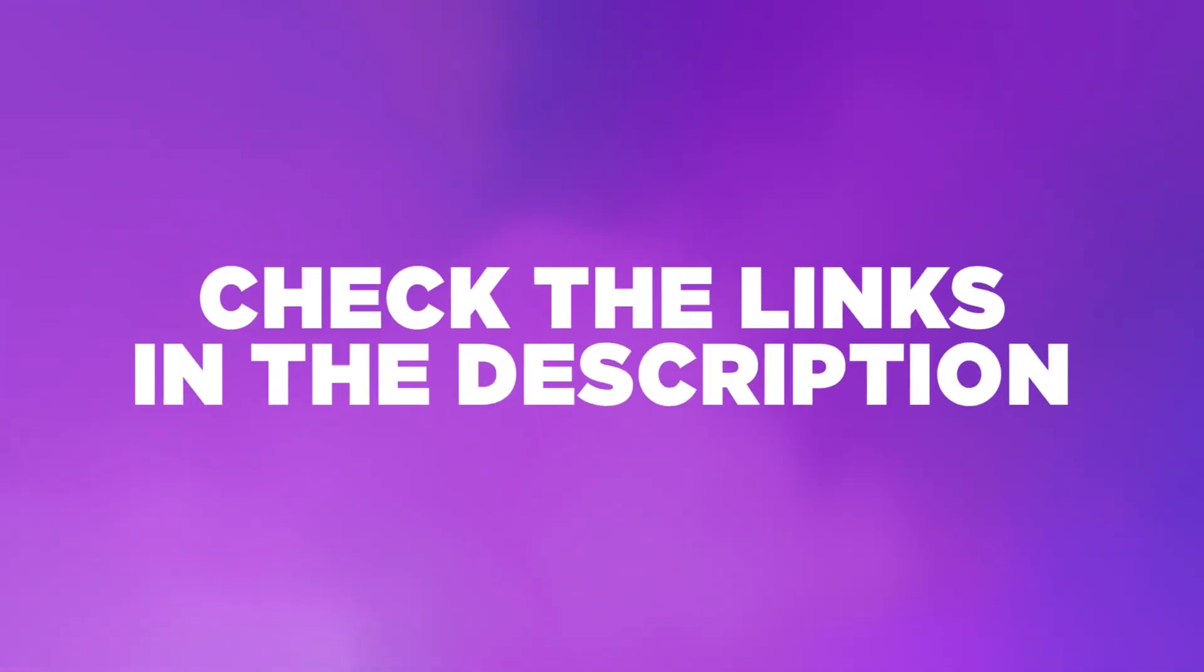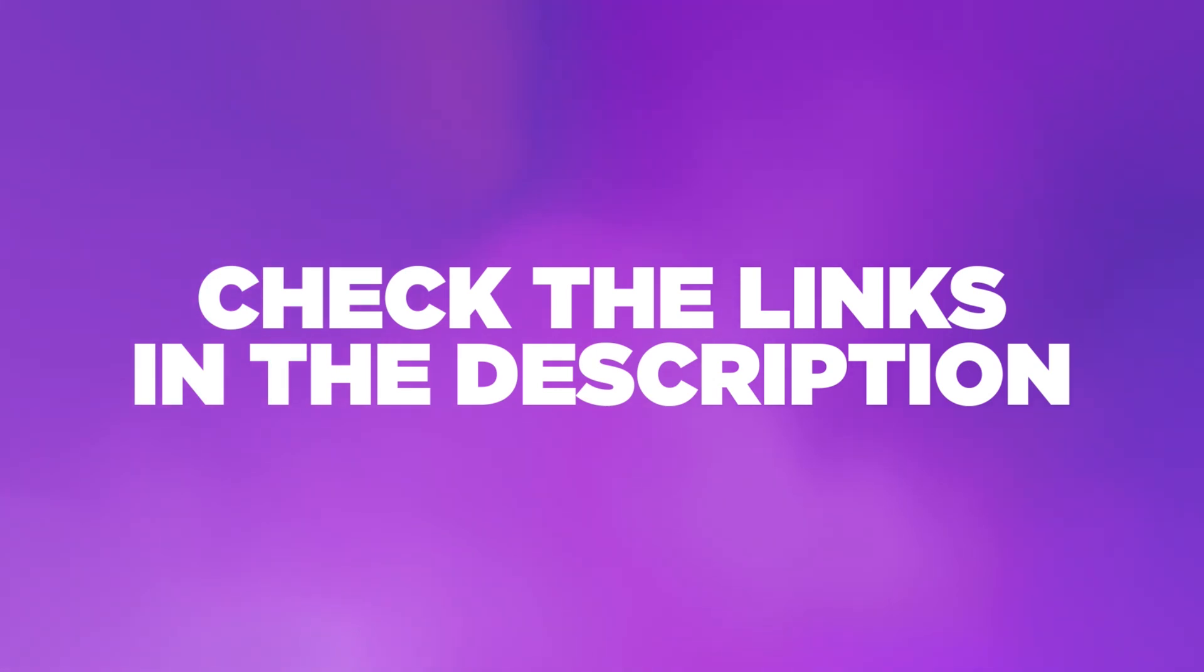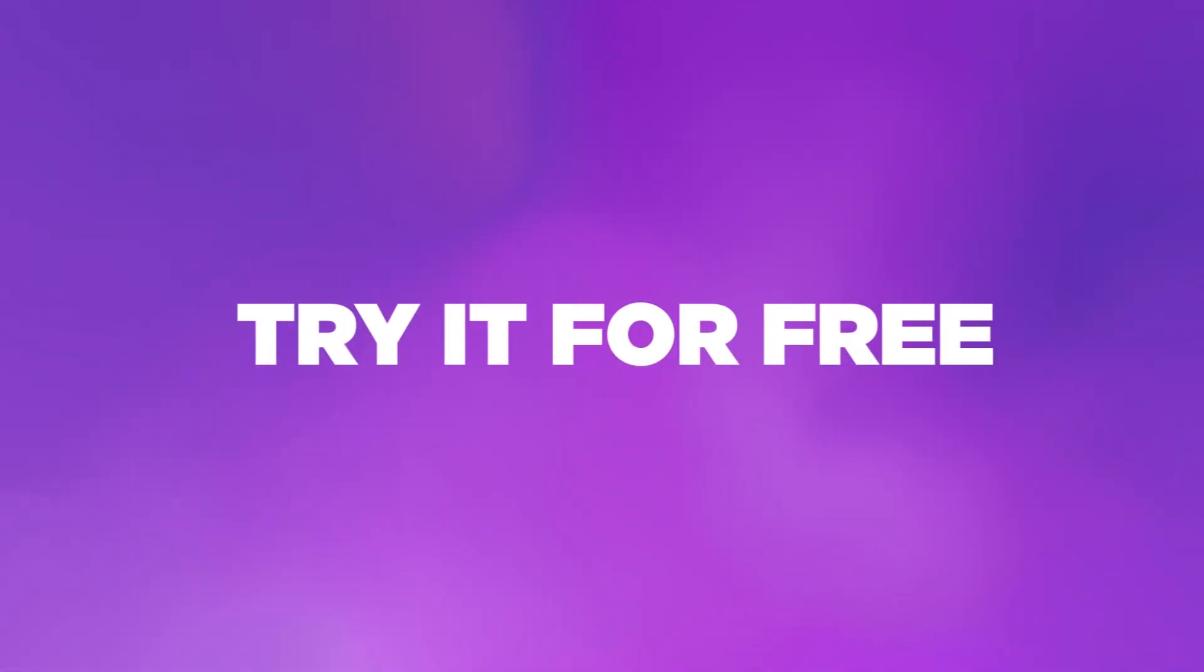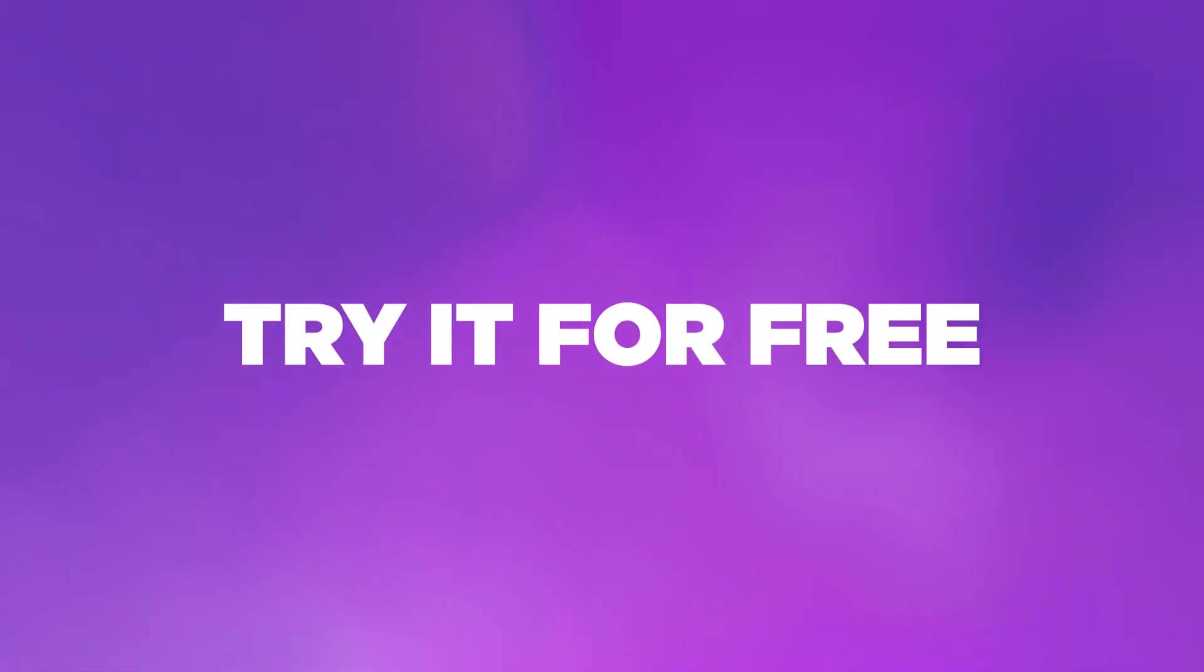Check the links in the description to try HitPaw Video Enhancer for free. Hope this video was useful to you all and subscribe for more. Thanks for watching!